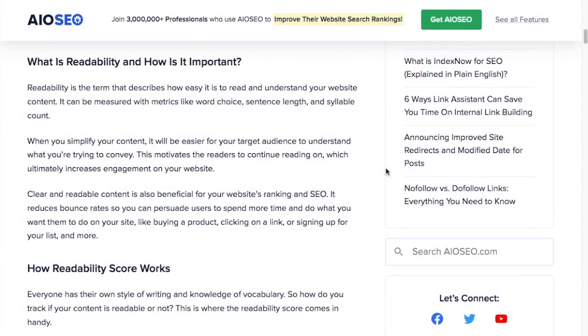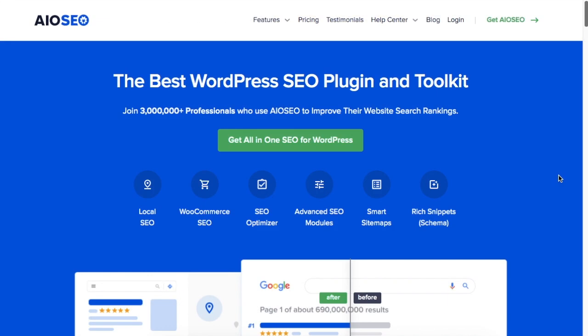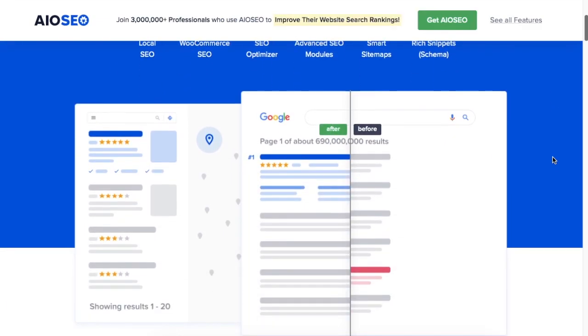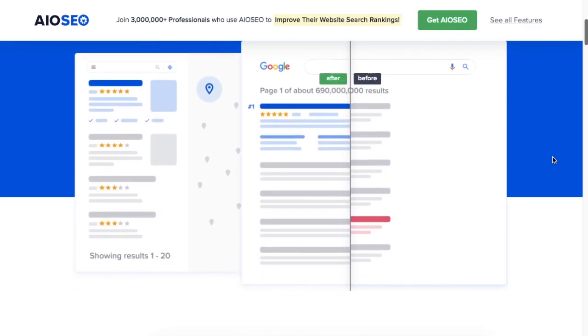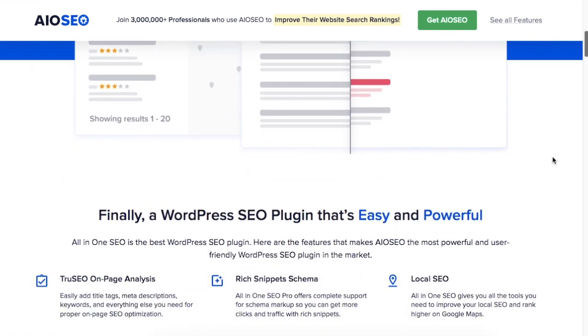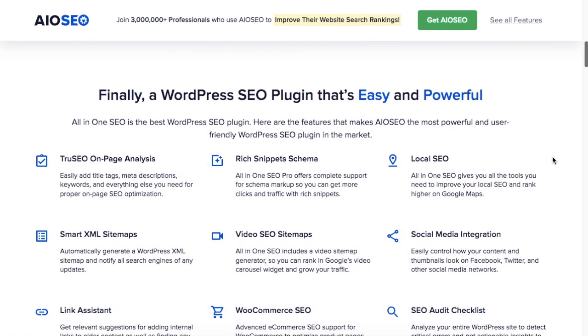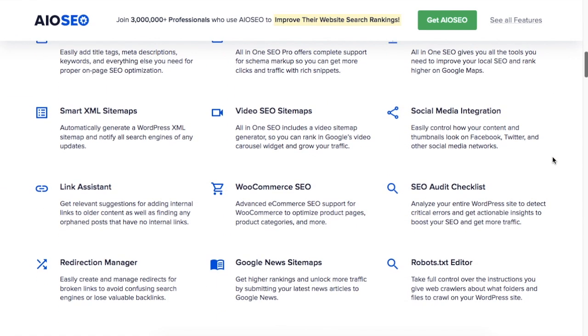So what is readability and why is it important? Well, readability, as the name implies, is how easy it is for people to read and understand the content of your website. And we measure readability with metrics like word choice, sentence length, and syllable count.